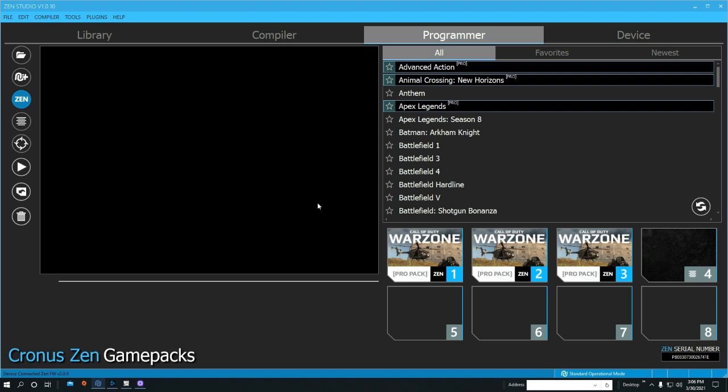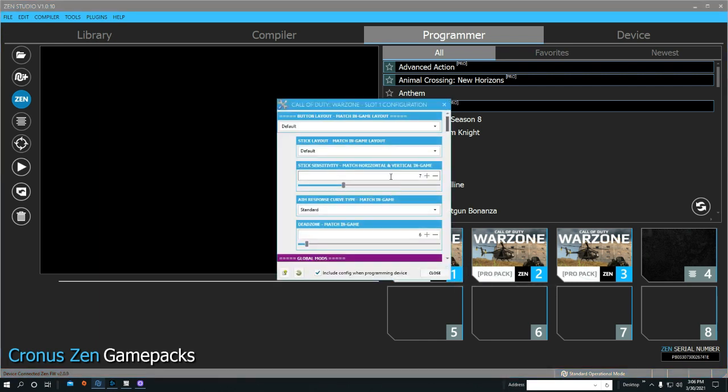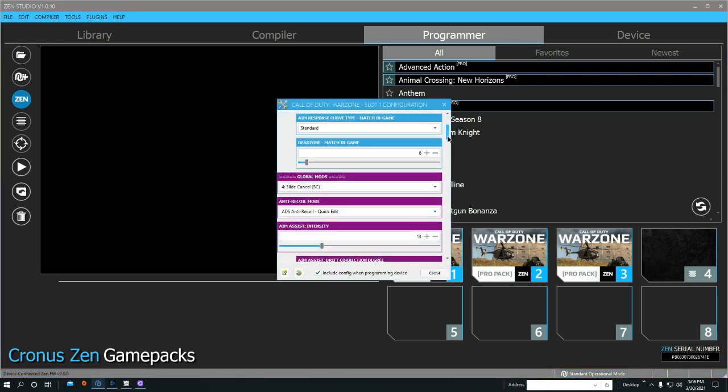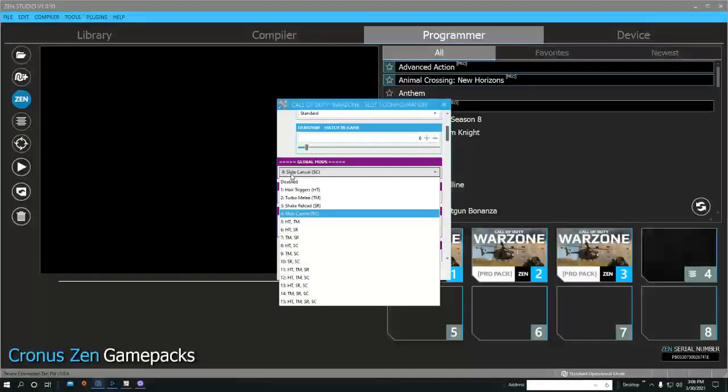If you're not using the slide cancel mod in either the Tailor Drift script or the Pro Pack, make sure you turn it on. In the Pro Pack, all you have to do is go down to the global mods and then hit slide cancel.